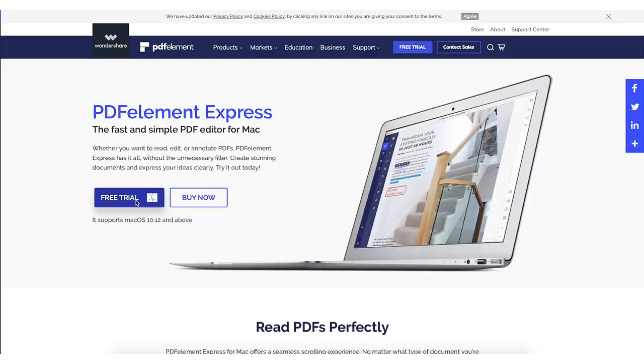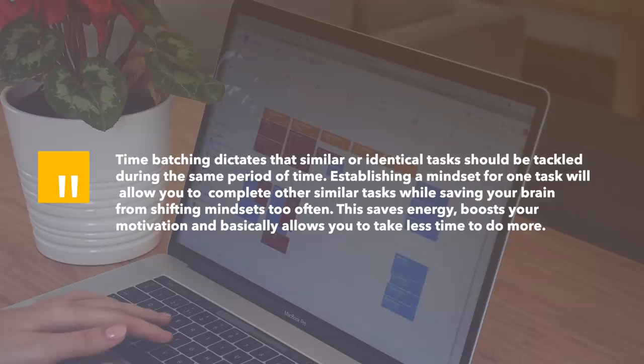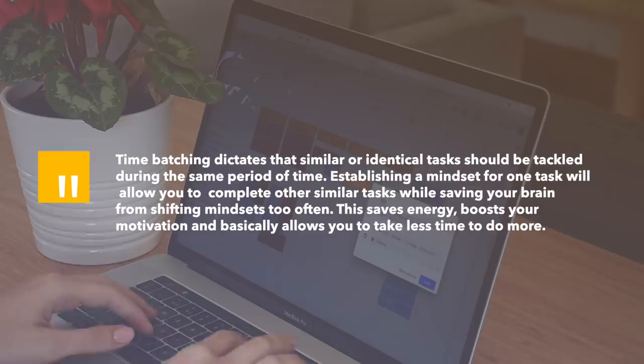So essentially, time batching dictates that similar or identical tasks should be tackled during the same period of time. Establishing a mindset for one task will then allow you to complete other similar tasks while saving your brain from shifting mindset too often.